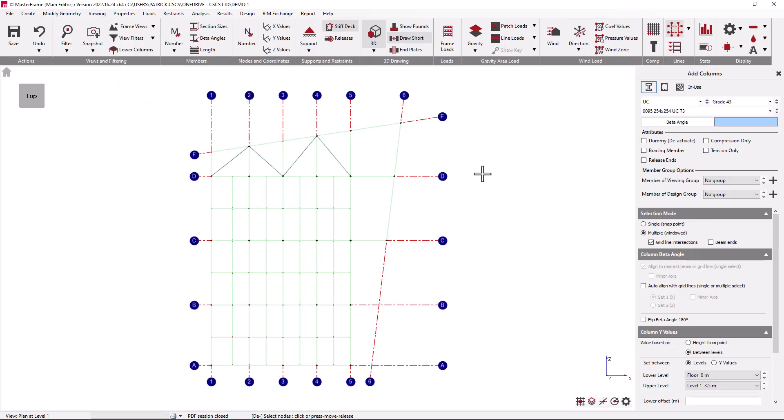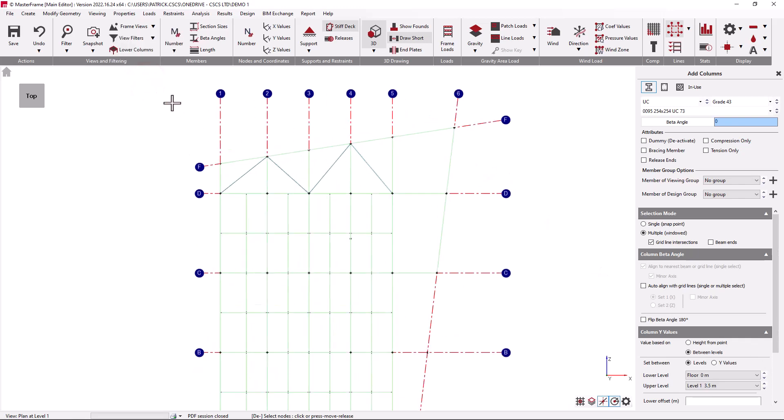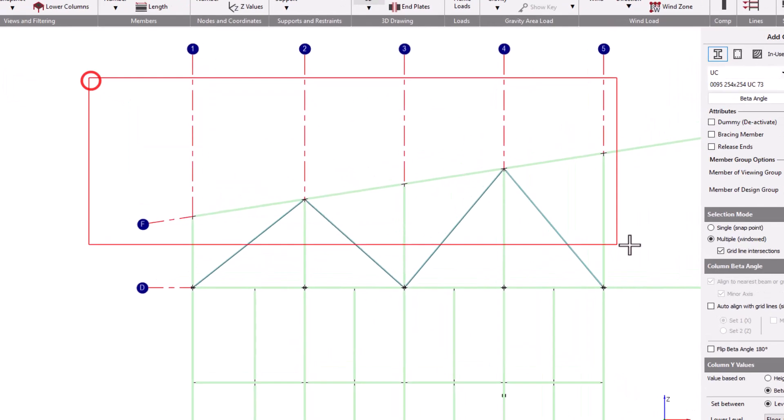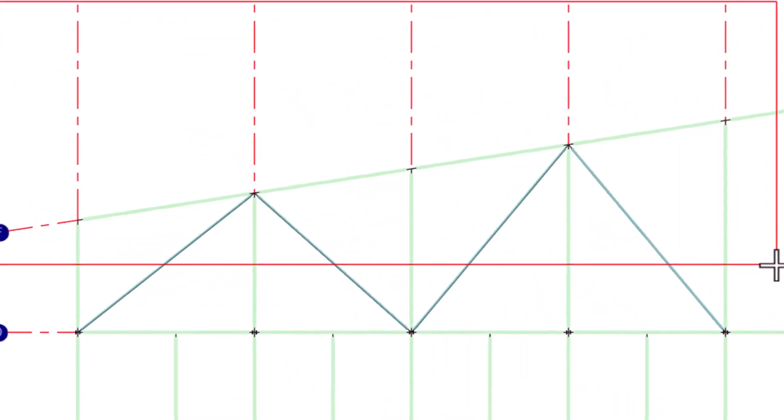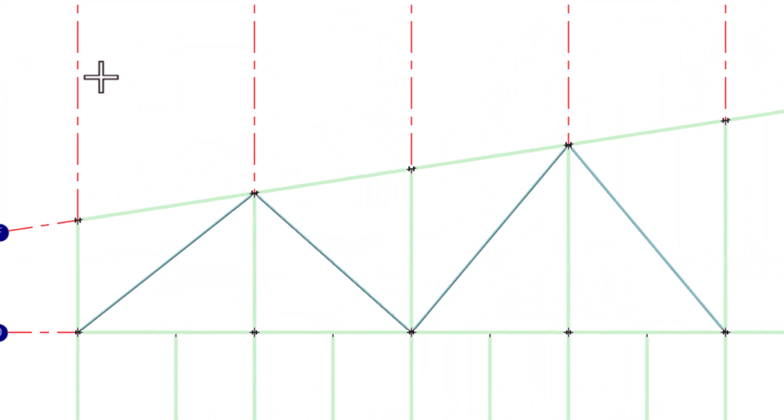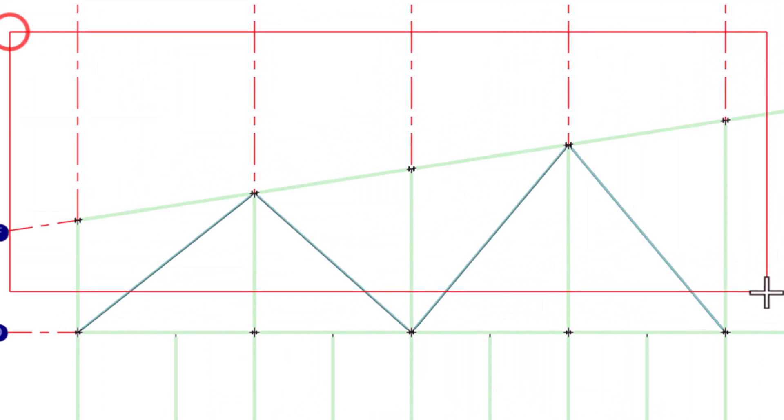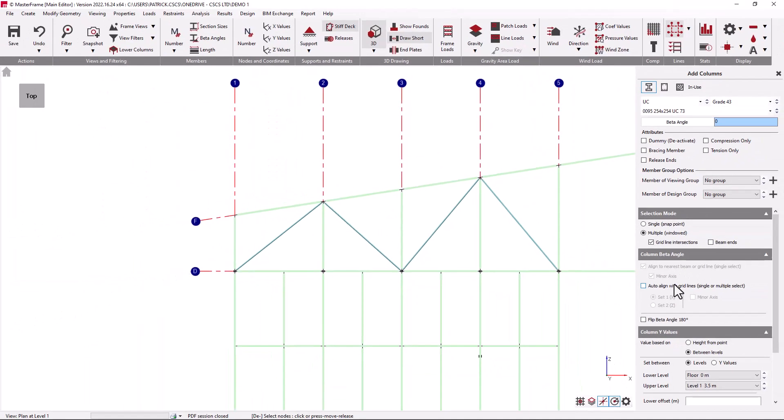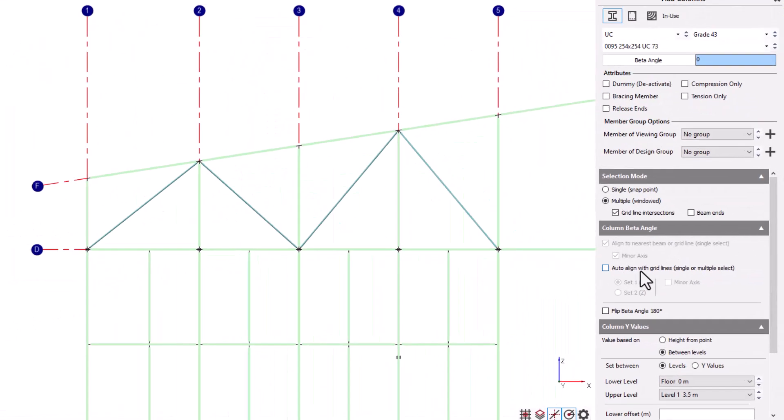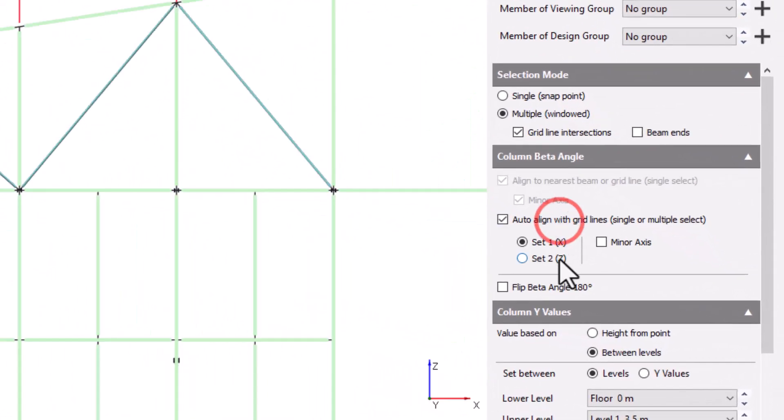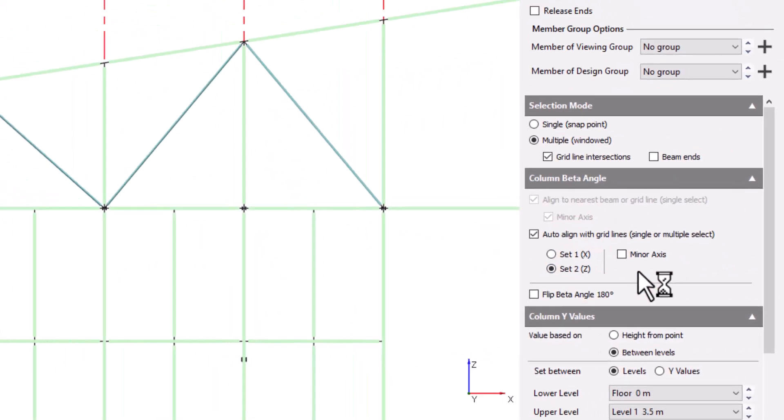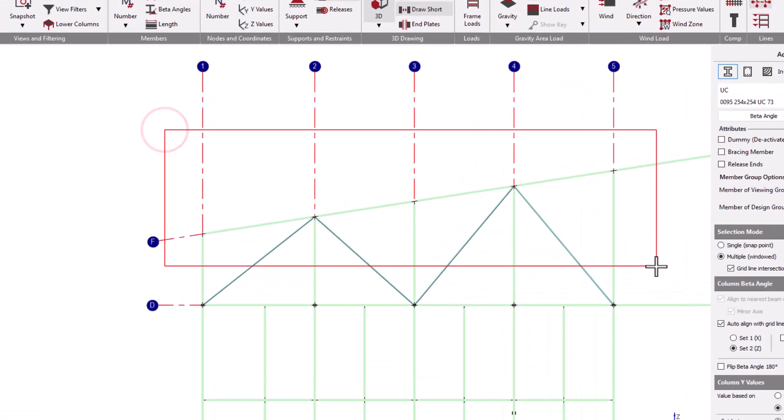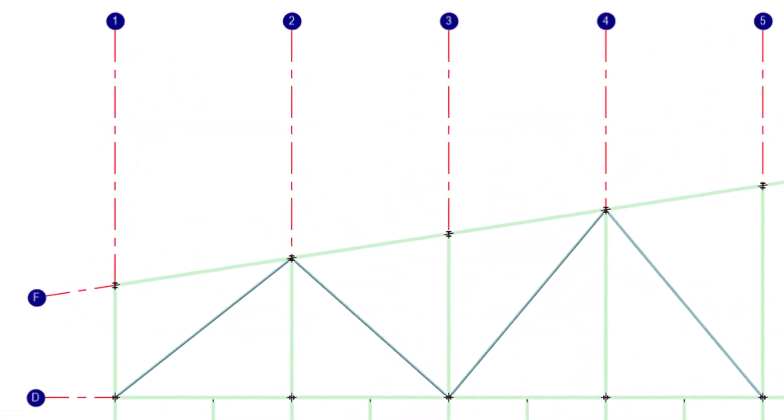Putting the structure in a plan view and placing the columns between the floor level and level 1, we are now going to say that we would like to put the columns at a beta angle of 0 degrees. Windowing these points we can see the columns going in precisely at the beta angle of 0 degrees. If we window the same points again the columns are removed. This time let's say that the column cross section rotation beta angle is going to be automatically aligned with the grid lines in grid set 2 which is the z direction. This will mean that the columns automatically go in at the orientation of the grid lines in this direction.